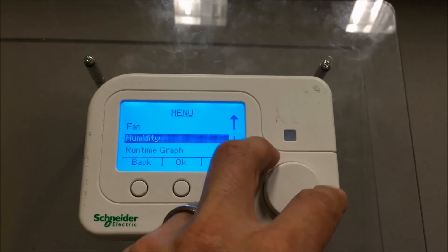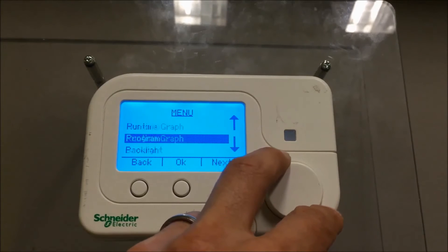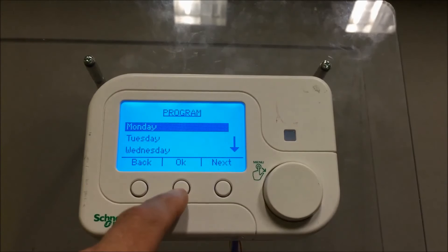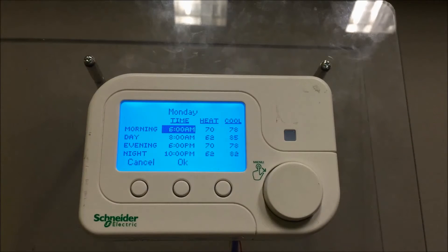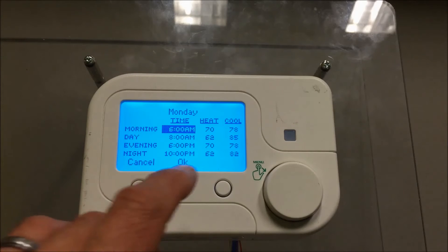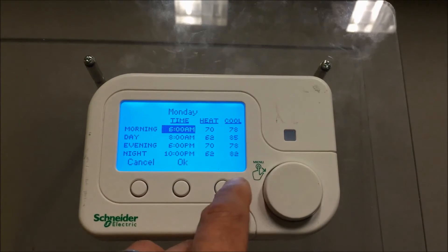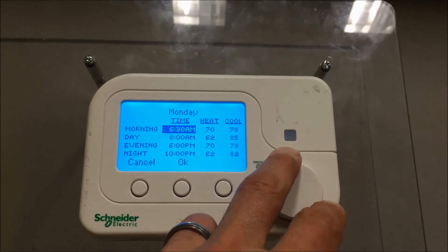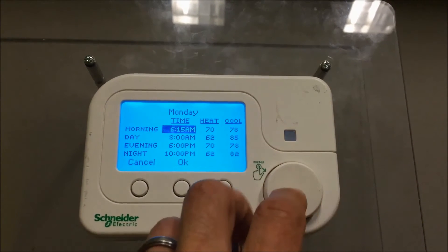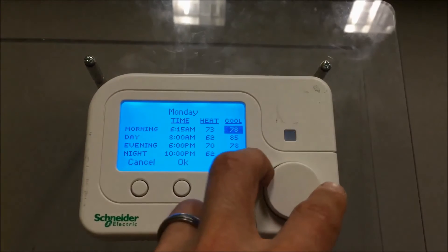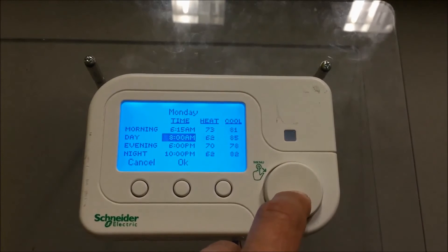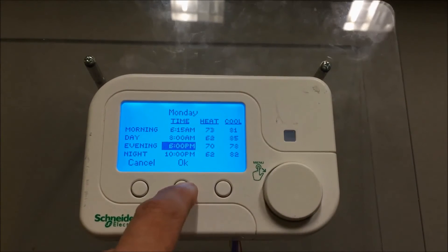There are some functions here for the fan, and these other items are not used very often — the program. This lets you set up programs; for example, on Monday we have different temperatures at different times of day. Many people are confused by this. You can change these temperatures here, though it's easier to change it on the website. Just rotate the dial to change the time, hit the dial button to move to the next temperature field, and press again to continue through. Hit OK to save.